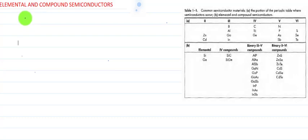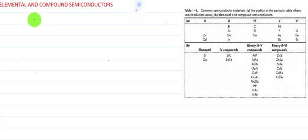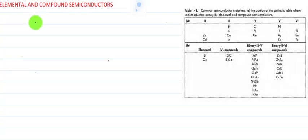In this lecture of Solid State Devices, we are going to study about elemental and compound semiconductors. Semiconductors are partially conducting devices, or their electrical properties lie intermediate between metals and insulators. The conductivity of semiconductors can be increased by various methods like doping, increasing the temperature, optical excitation, etc. We are going to discuss the classification of semiconductors.